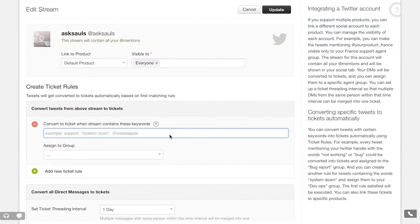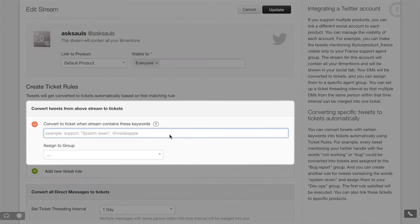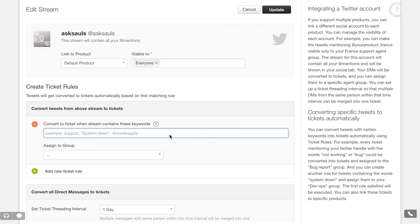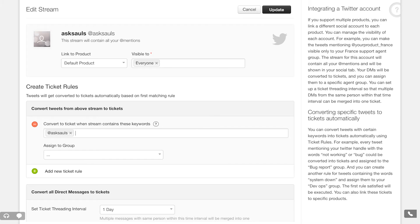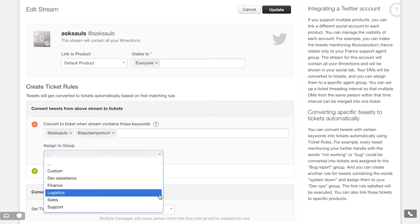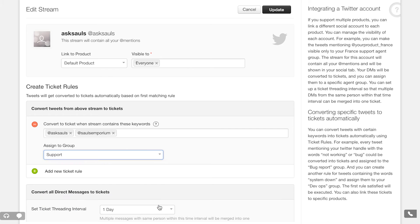By default, Freshdesk converts all your mentions into tickets automatically. If you want to, you can also set up rules to look for specific keywords in your stream and convert them into tickets. Optionally, you can also assign these tickets to an agent group.